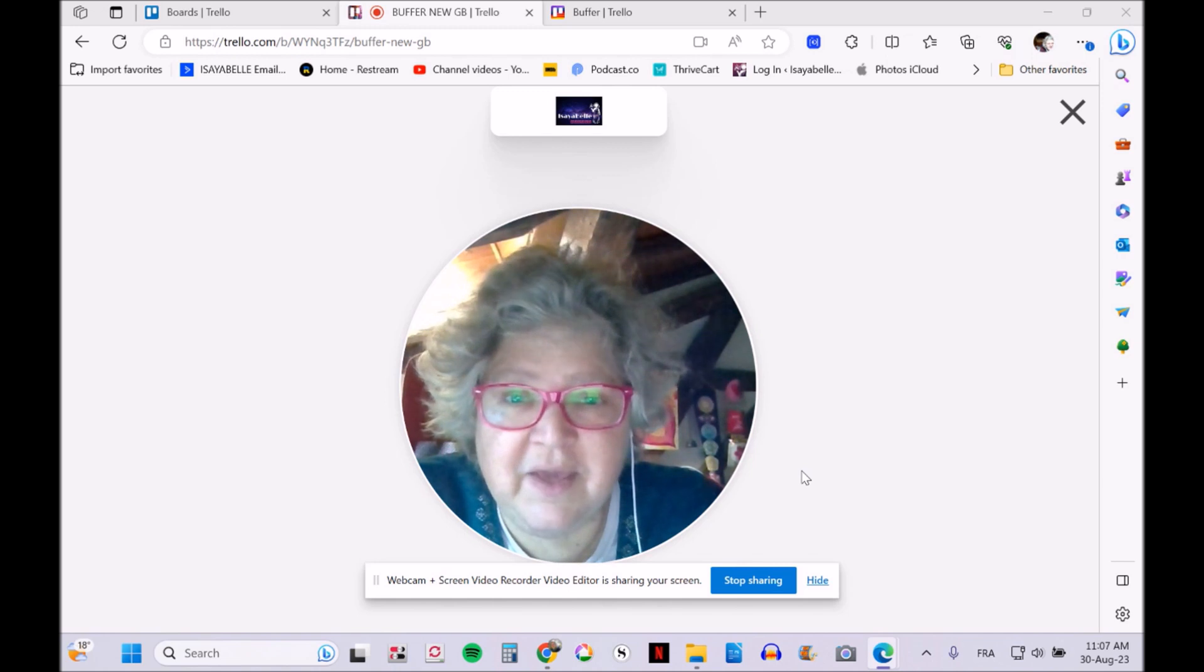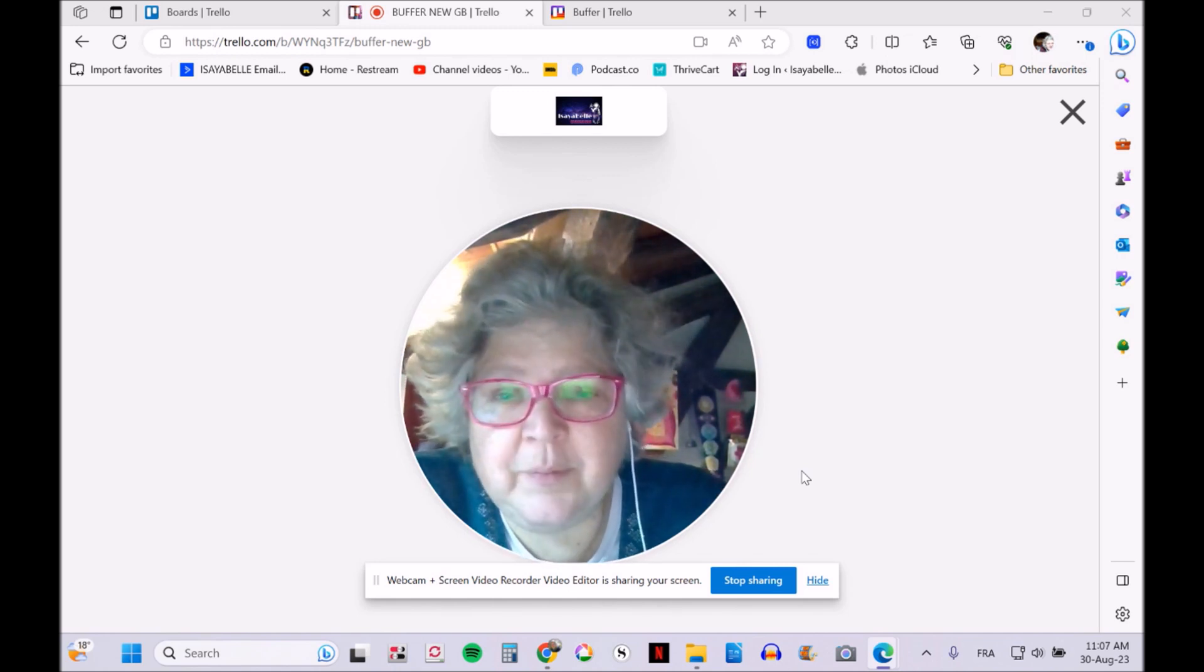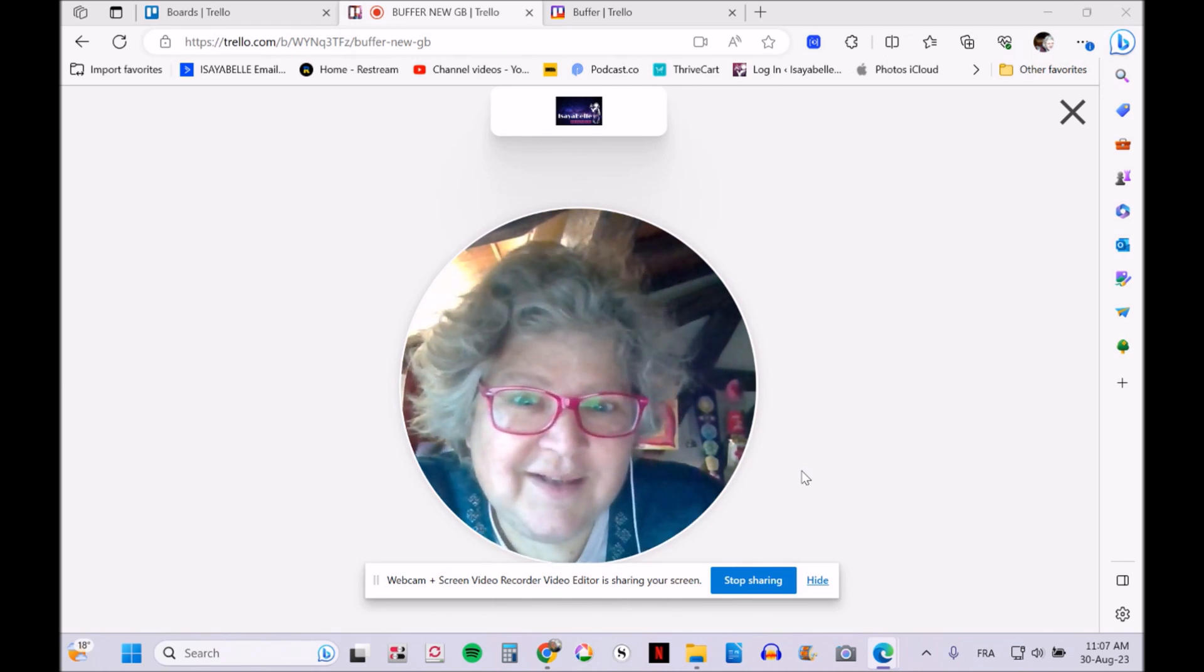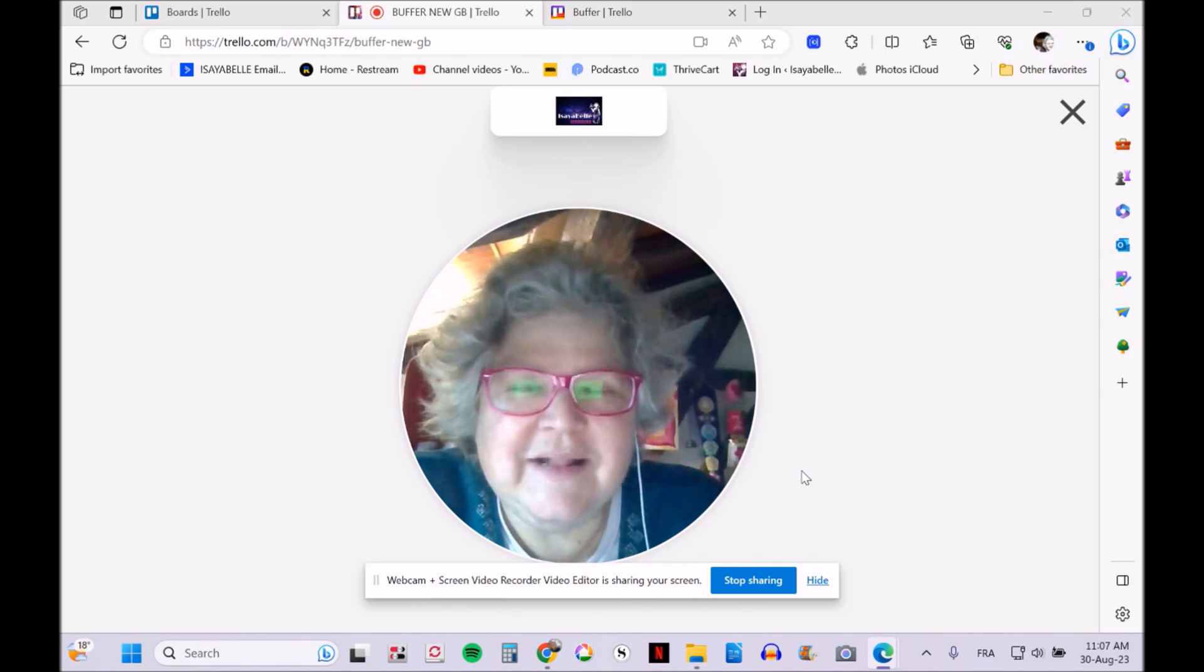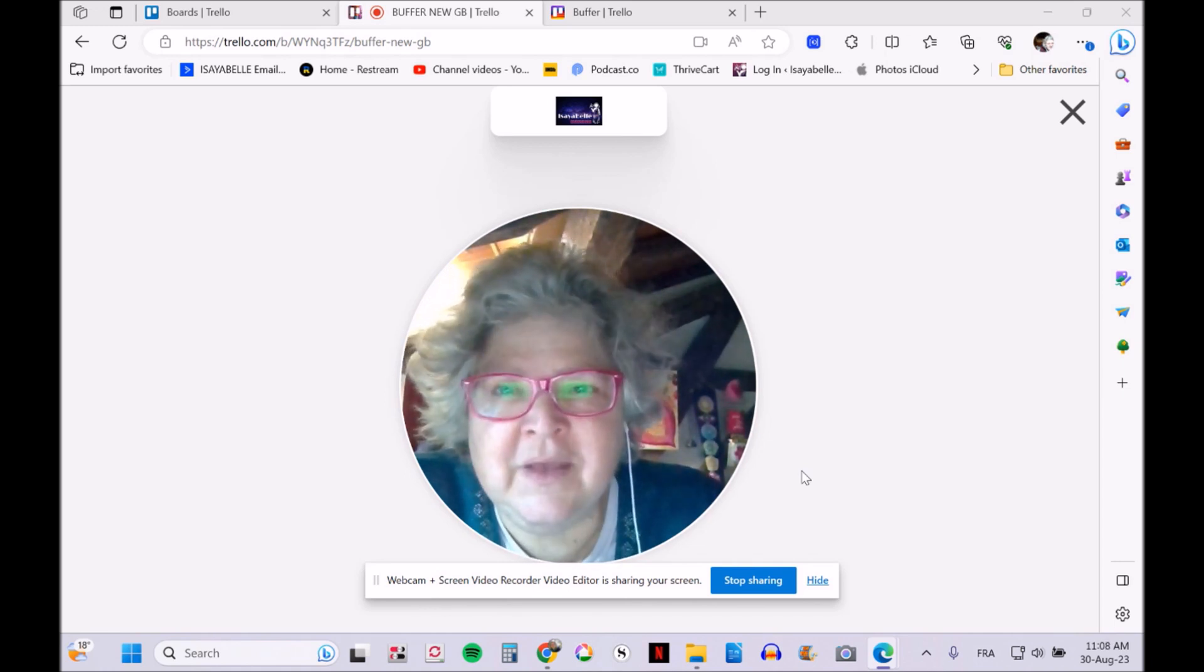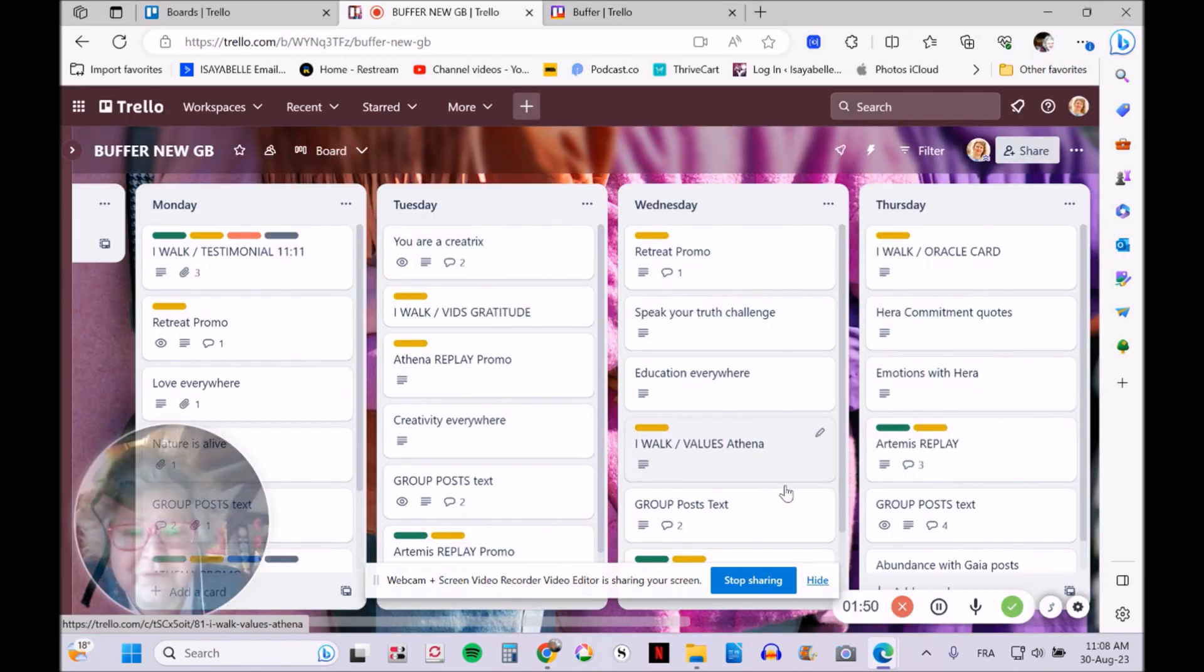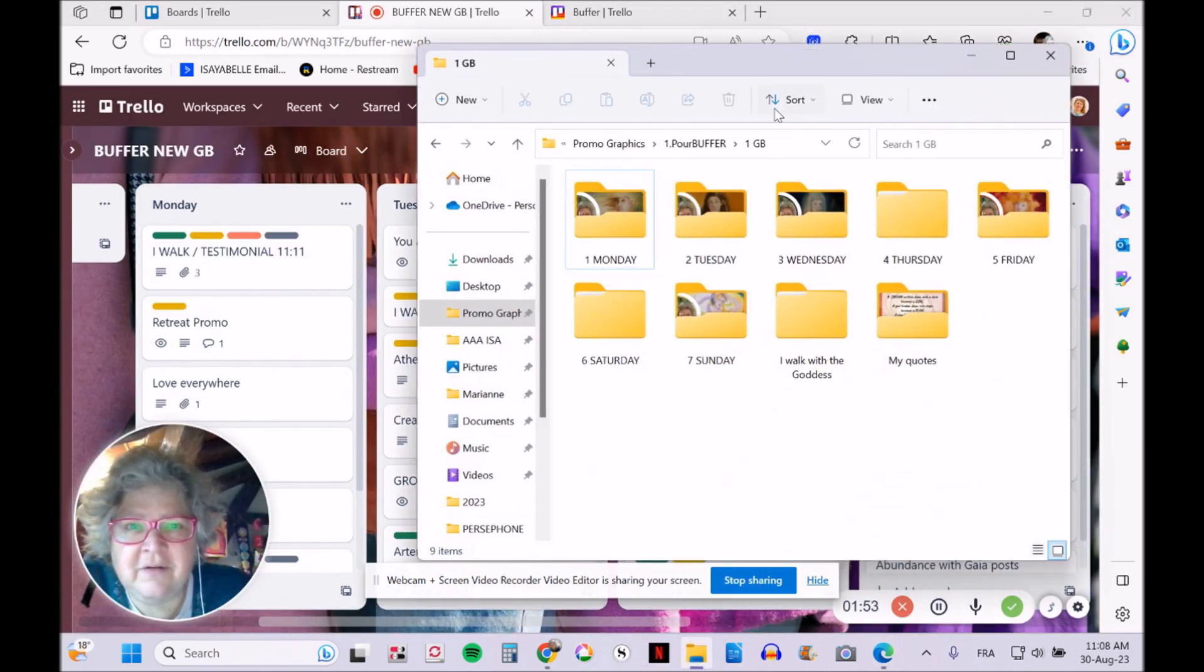I use Canva, which I love. I do have the paid version, although I'm not an affiliate anymore. Please use Canva—it's amazing.